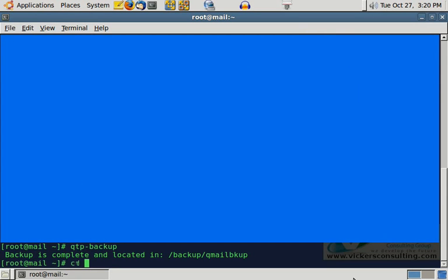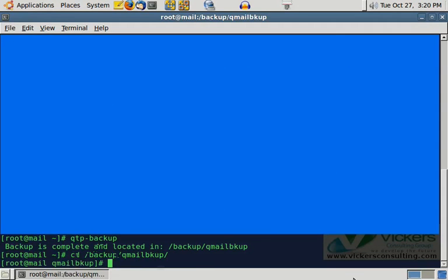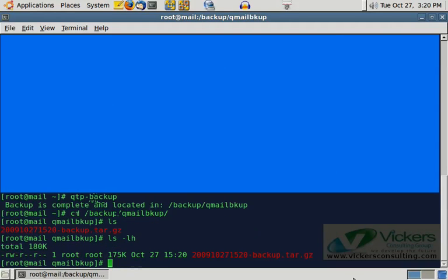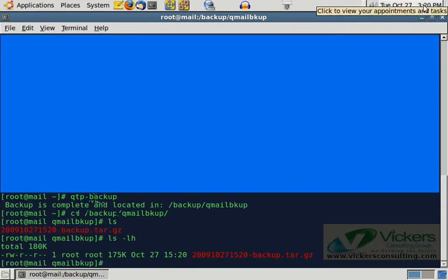Let's go ahead and check that directory out. And you can see there that we have the backup file. Let's get a longer directory listing so we can see how big it is. And what you'll see here is it's dated 2009, October 27th at 1520. That happens to be my particular time but I did run this backup-backup.tar.gz.